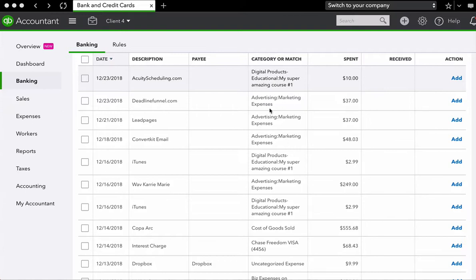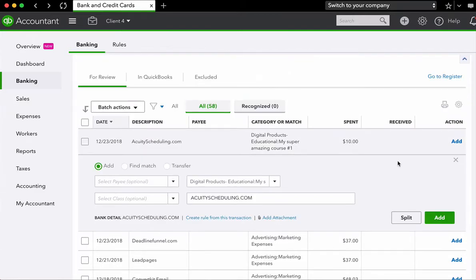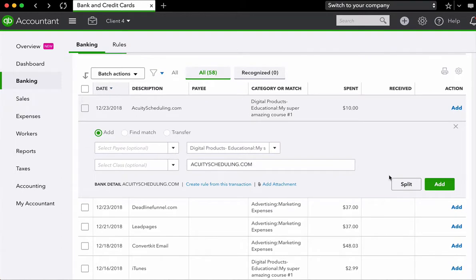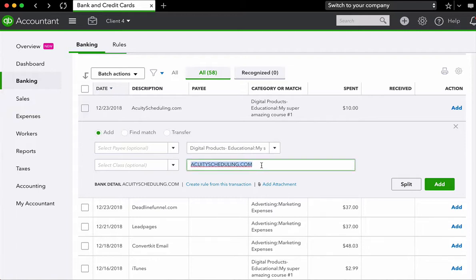First, we have acuity scheduling. So what we'll do first is in order to open up the transaction, we're simply going to click anywhere where it's gray. This will now open up the window where you can enter in your payee name and adjust your category. Now, as we've mentioned before, we'll notice now that acuity scheduling is just the description from the bank, it's not actually added in as a payee.